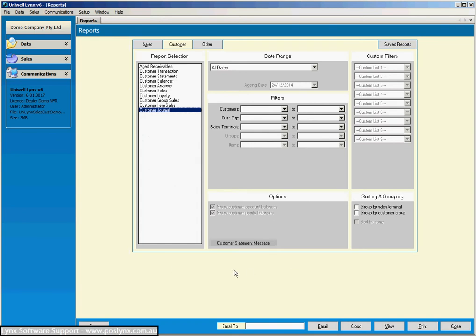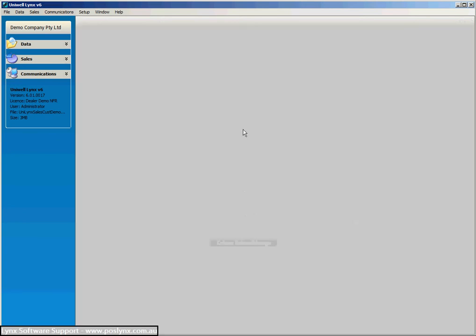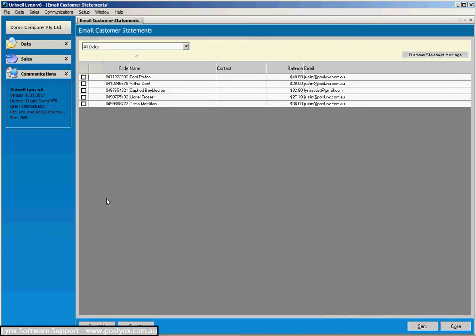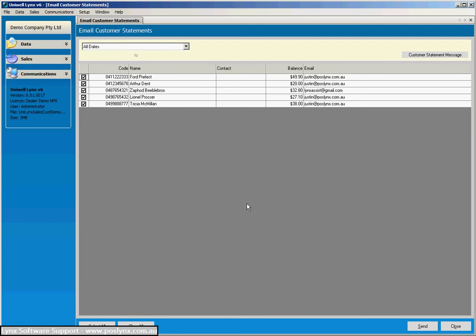Now that we've had a look at those reports, let's show you one other feature of the software, and that's the email customer statements. Now how this works is this screen is populated with customers that have a valid email address and also have a balance against their account. We won't send them off, but basically you tick the customer you want to get the statement, or you can select all, and then you say send. And as long as you're connected to the internet and your other email settings are correct in the software, the software will generate a statement and send that off to your customer.